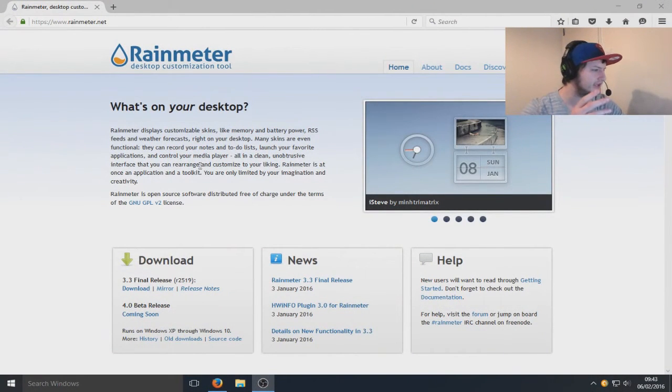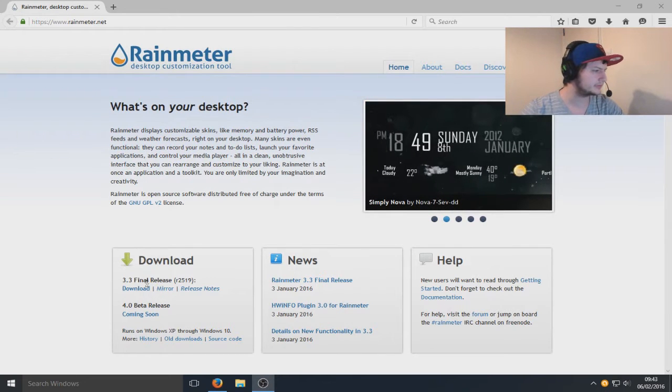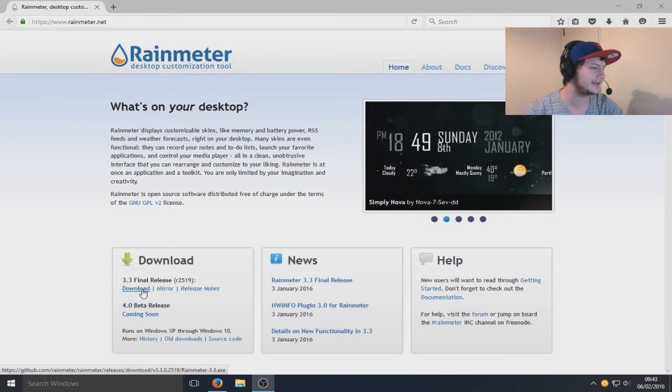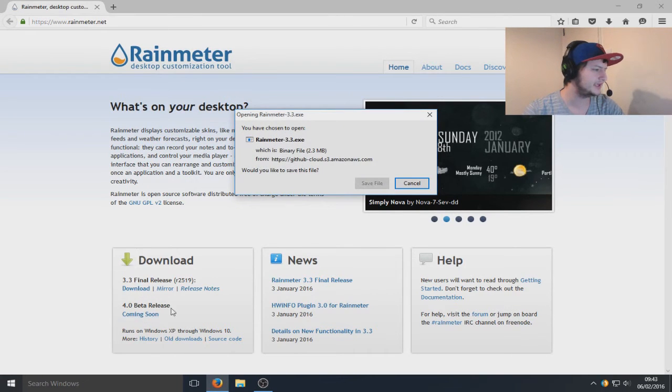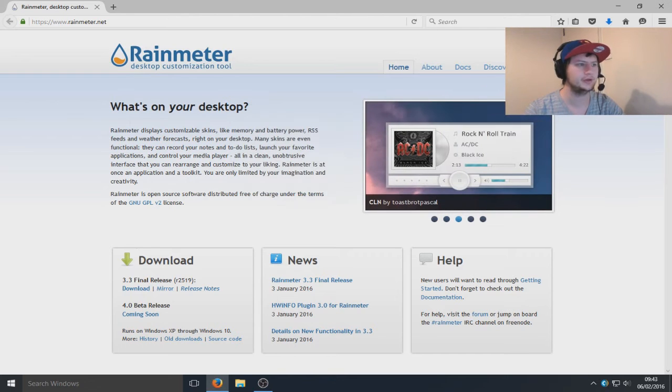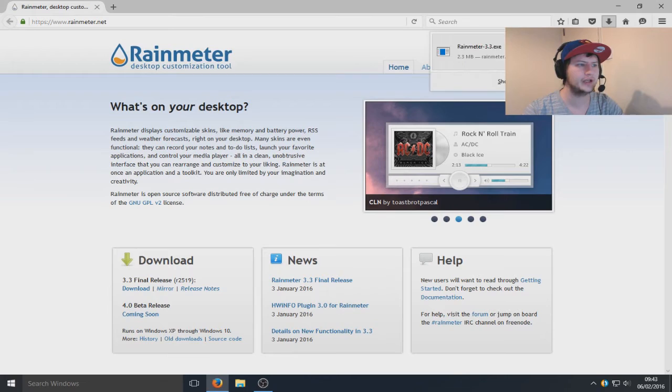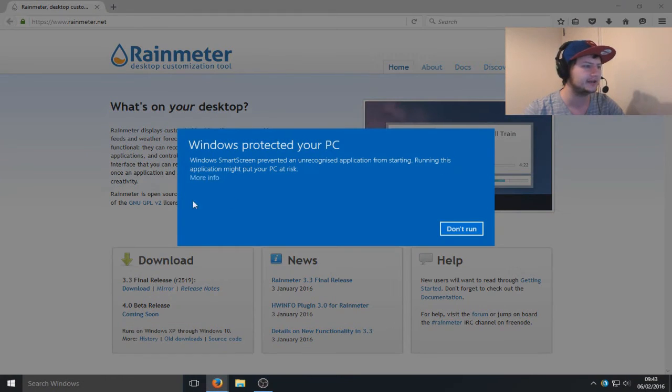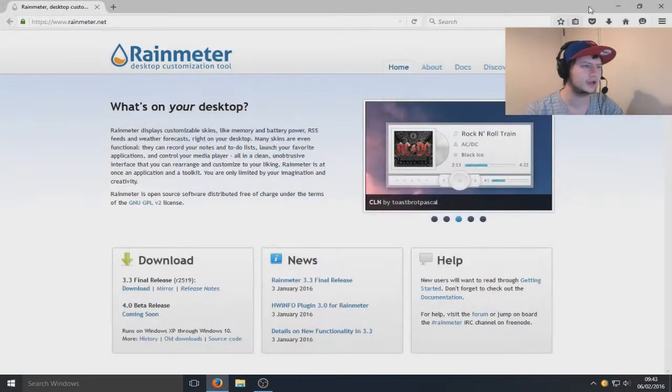As you can see we've got the option here to download version 3.3. We're going to go ahead and download that now. They do have a beta coming soon, so that's pretty cool. Once you've downloaded Rainmeter, up top right hand corner here we're going to select the .exe and run it.